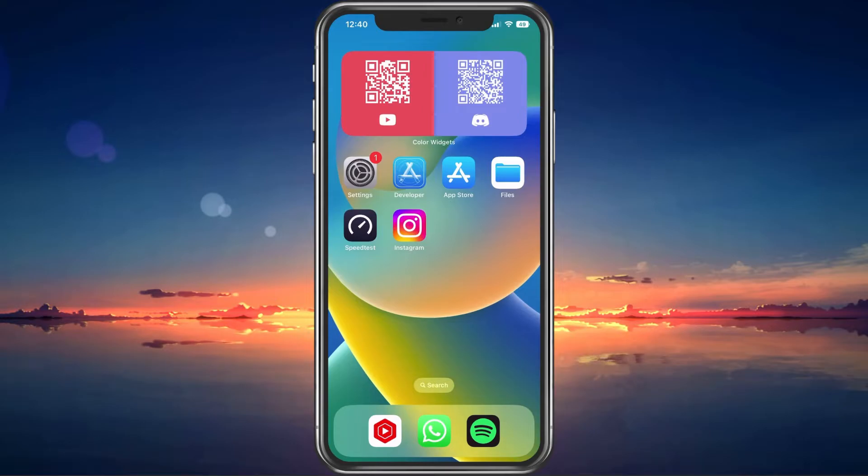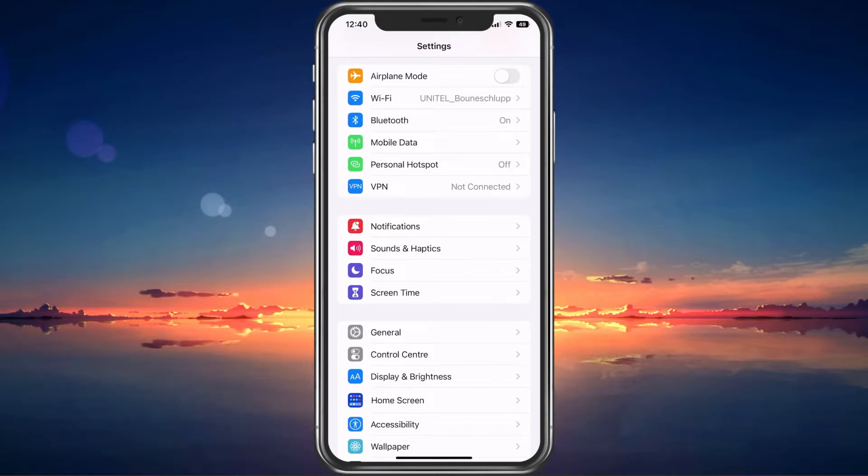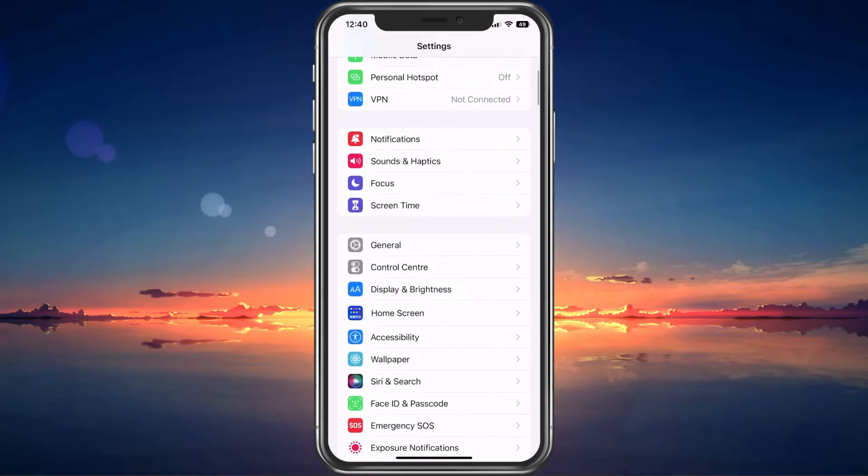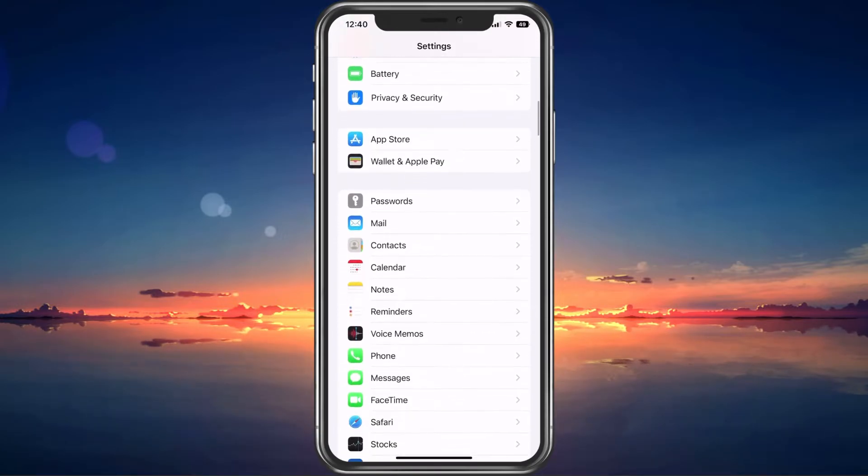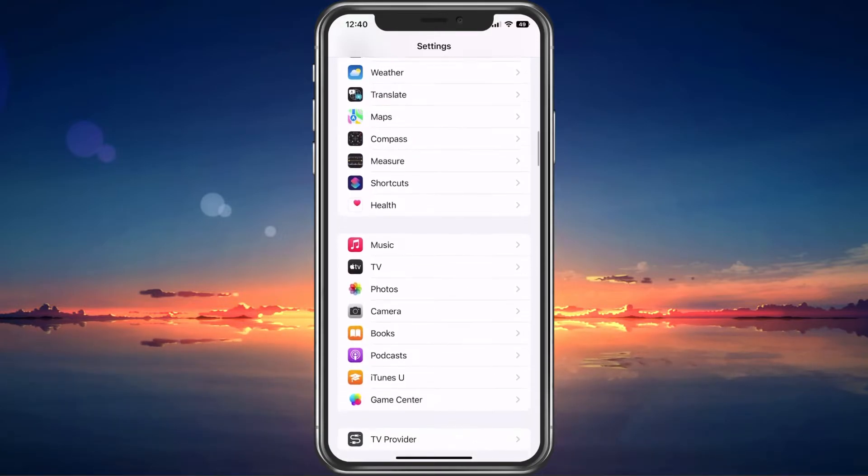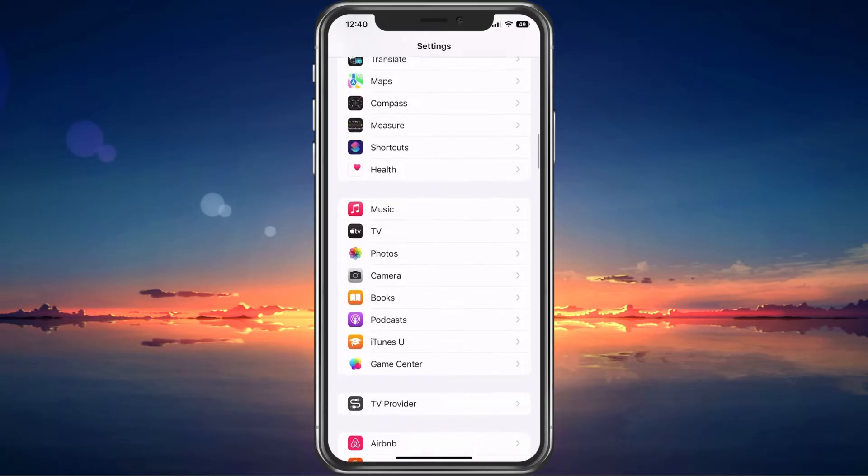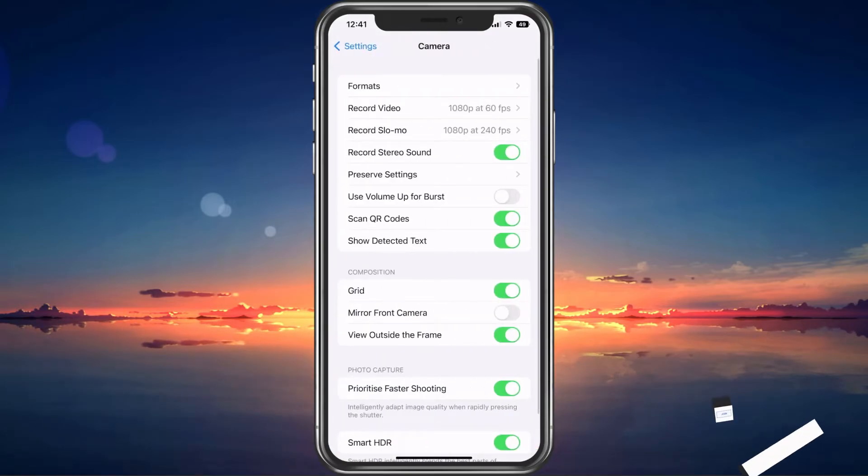Next, there are some camera settings you should look at to make sure that you are not losing out on video quality from your device. On your iPhone, open up your settings application. You can also follow along on your Android device. Scroll down and tap on Camera.